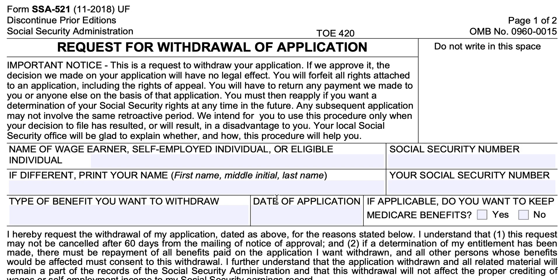If you've also applied for Medicare benefits, do you want to keep them or not? You probably should consider keeping them unless you happen to still be eligible for Medicare benefits under an employer-sponsored health care plan and you're subject to the late enrollment penalty, which applies to people who do not apply for Medicare on or about their 65th birthday. So if you're older than 65, you should strongly consider whether or not you want to keep your Medicare benefits.